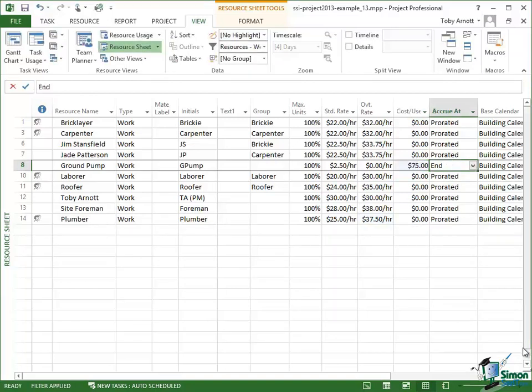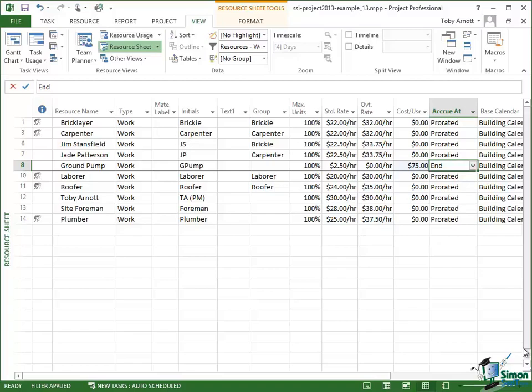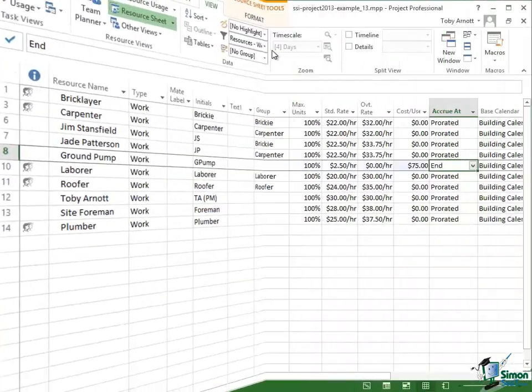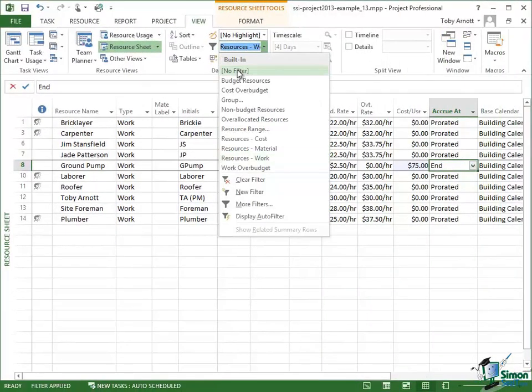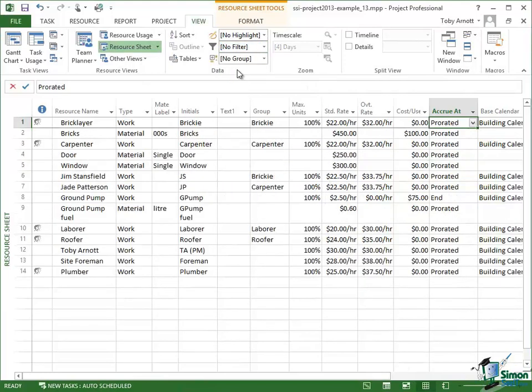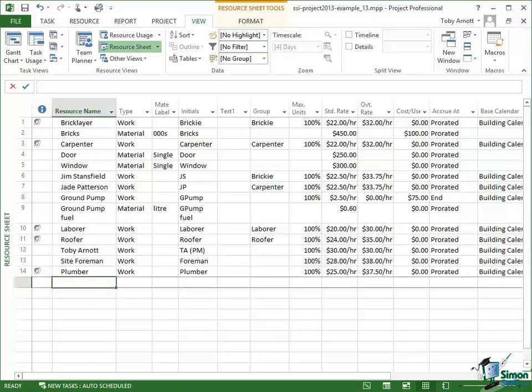So there we are. That's my work resources. Now let me just go back to showing everything with no filter on the resource sheet. I'm now going to add one more resource.